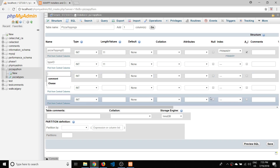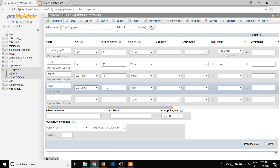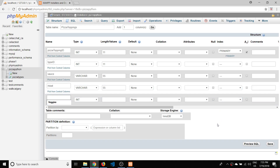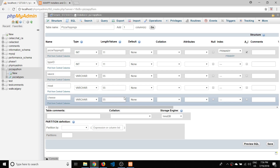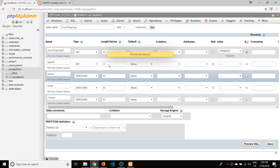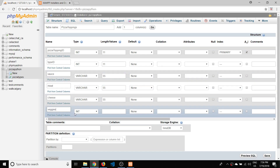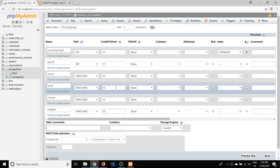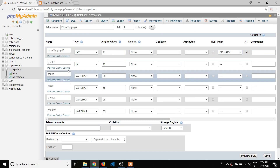Then we're going to have our topping columns. We'll have sauce as a varchar of 55, then the type of meat also as a varchar of 55, then cheese as a varchar of 55. We need one more column so we can hit Go to add another — veggies — also as a varchar of 55. So we've got sauce, meat, cheese, and veggies, plus the primary key and foreign key columns — so that's the table complete.